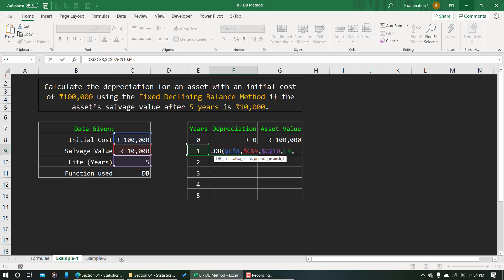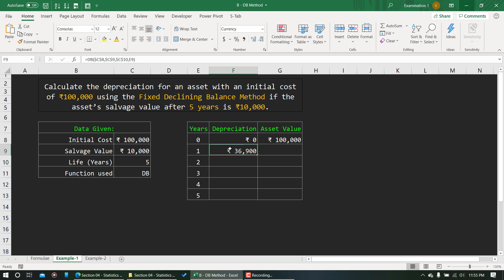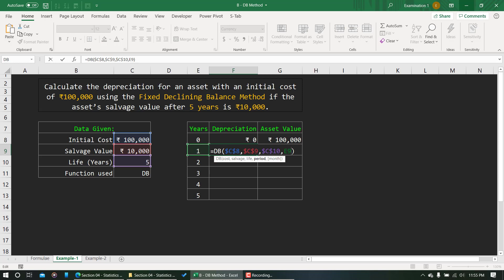There is no mention of month in this problem, which means the calculation begins from January and the default value will be 12. You can write 12 explicitly or leave it out — the result will be the same. After the first year, the depreciation value is 36,900.